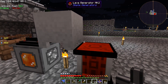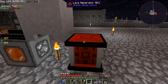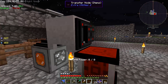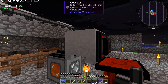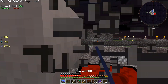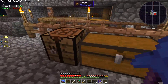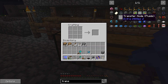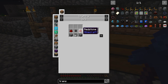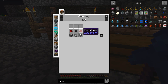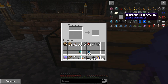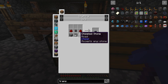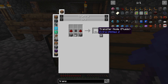Now we need to complete the setup so the lava generator is also getting lava. We put the transfer node on the crucible — but wait, that's the wrong transfer node. Since lava is a fluid, we need to make the fluid transfer node instead.